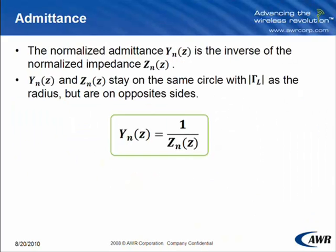The normalized admittance is the inverse of the normalized impedance. Admittance and impedance stay on the same circle with the magnitude of gamma L as the radius, but are on opposite sides.